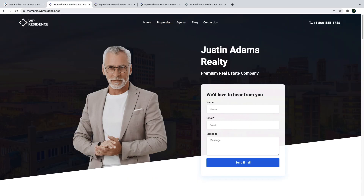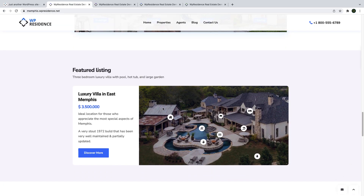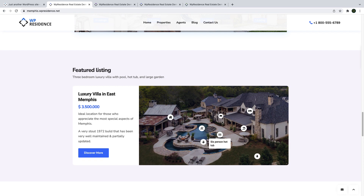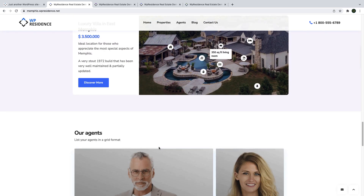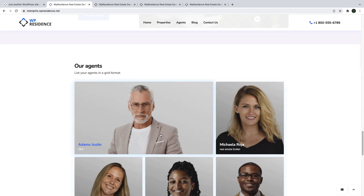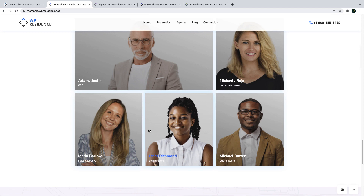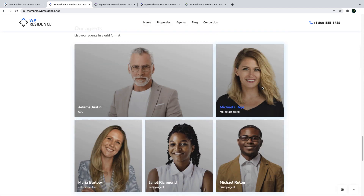We added two new widgets for Elementor. We added a hotspot widget to create interactive images and present your properties in detail on your homepage or any other page. We also introduce a new grid style widget for agents that you can use with various design options.